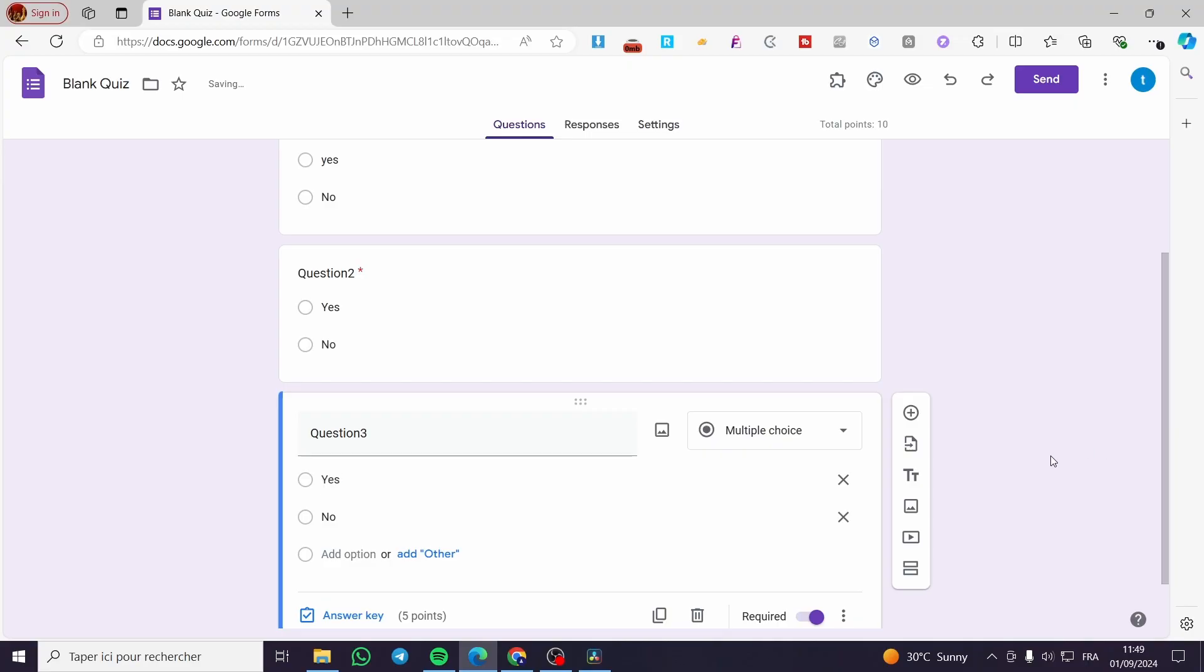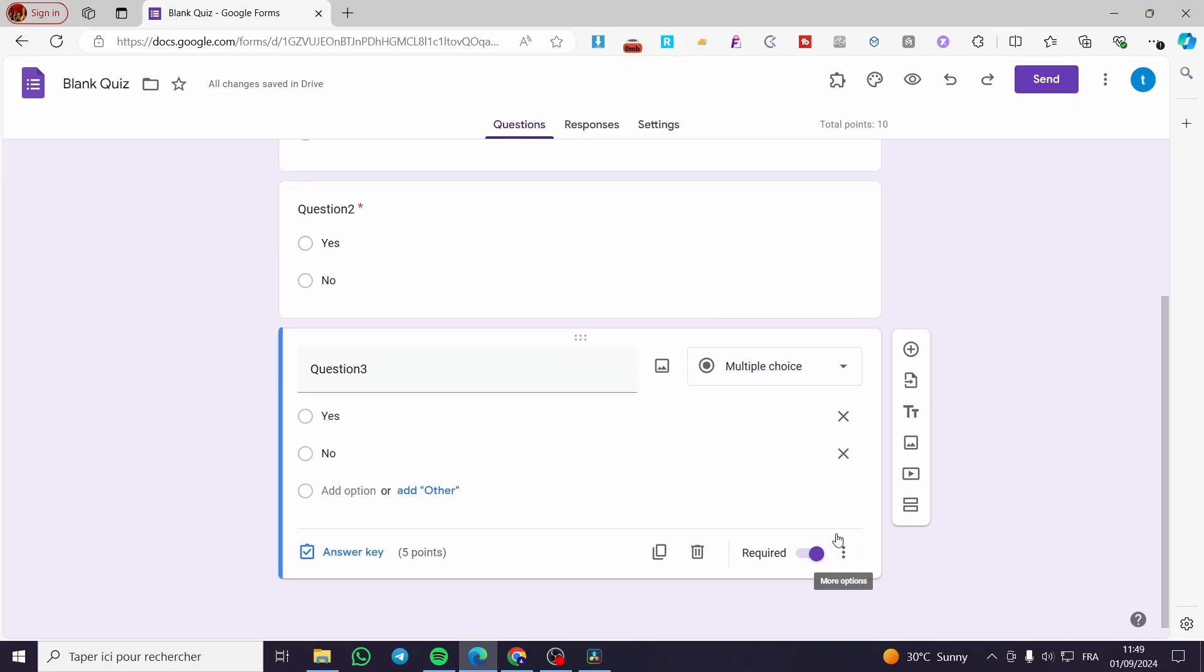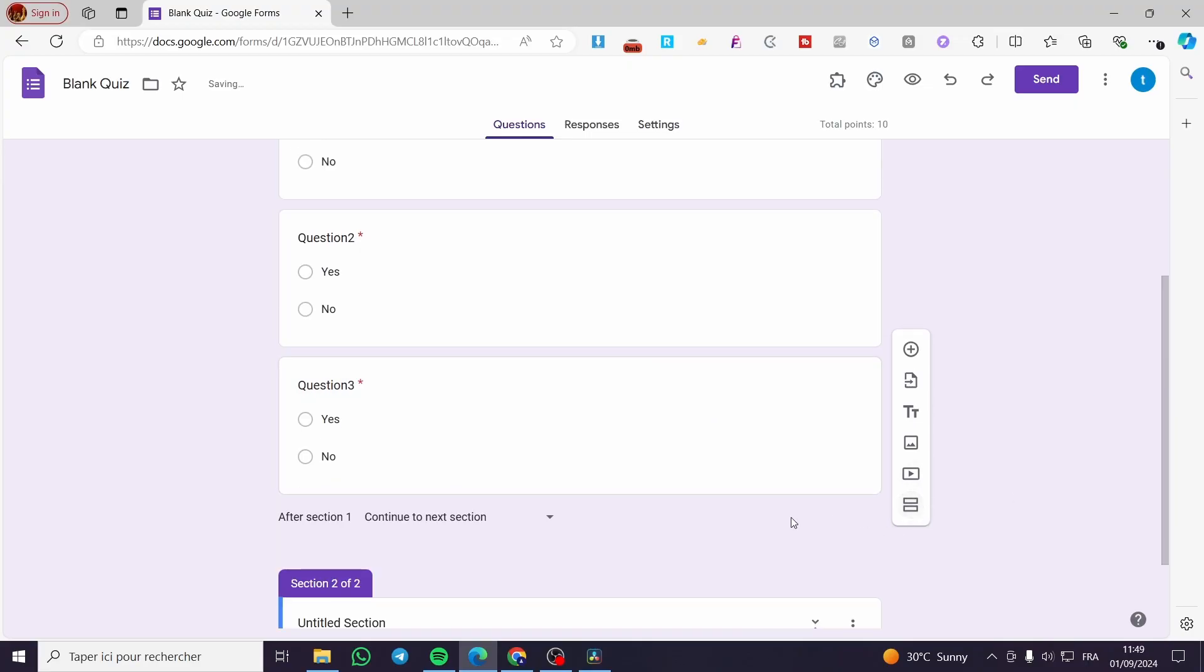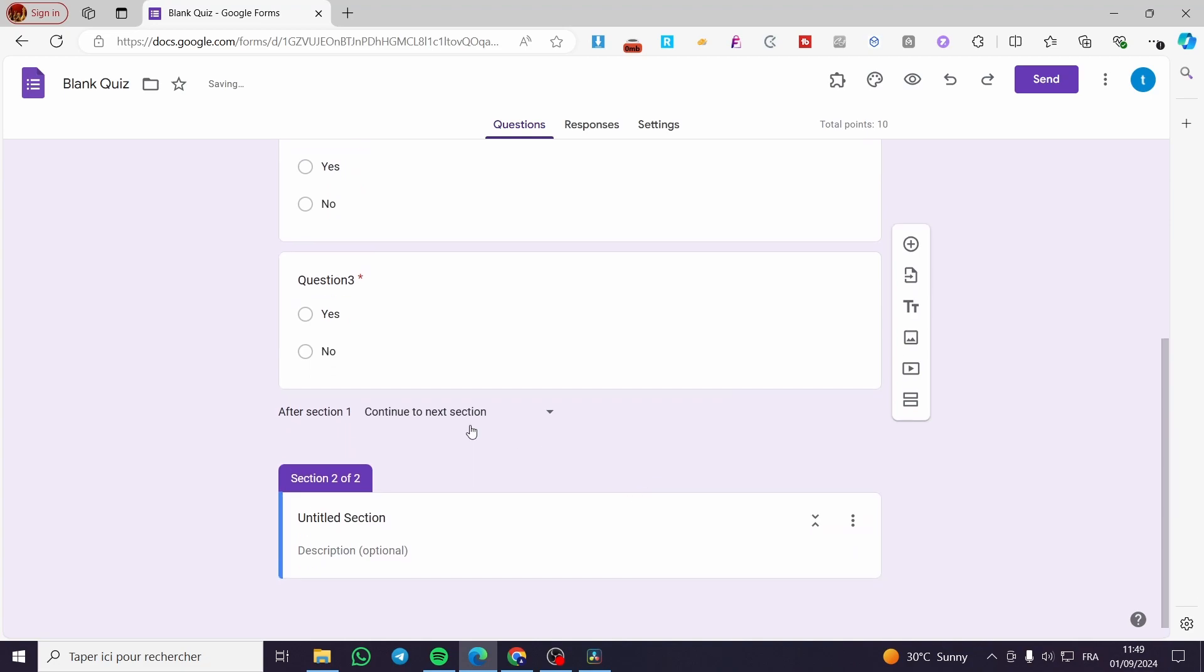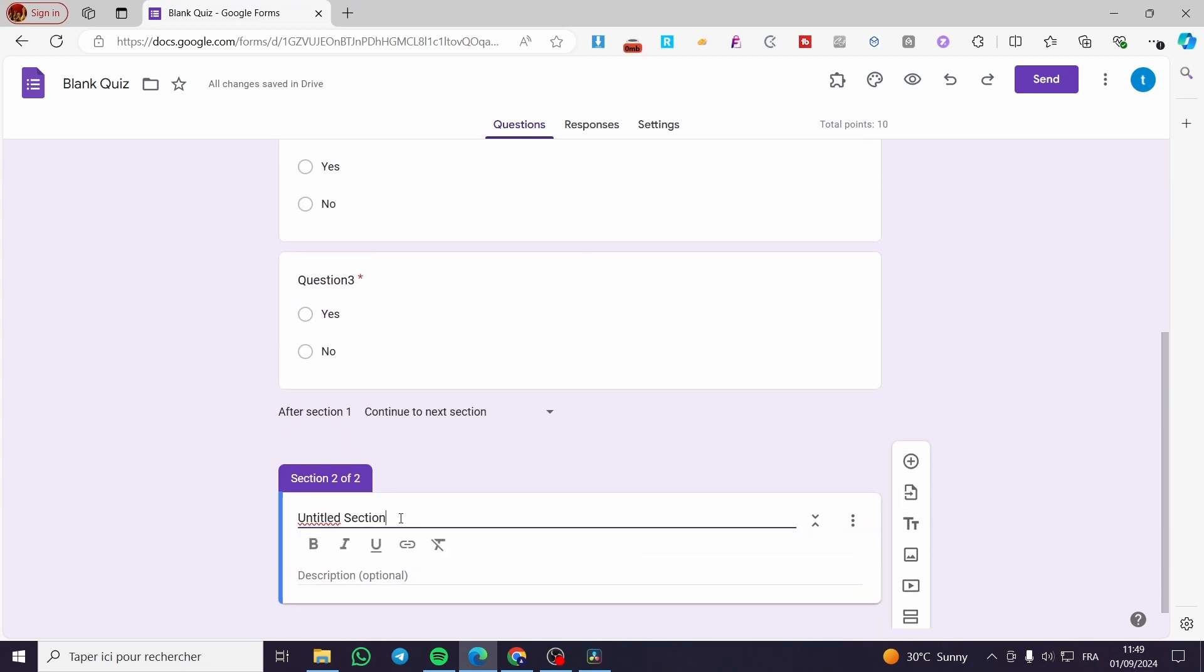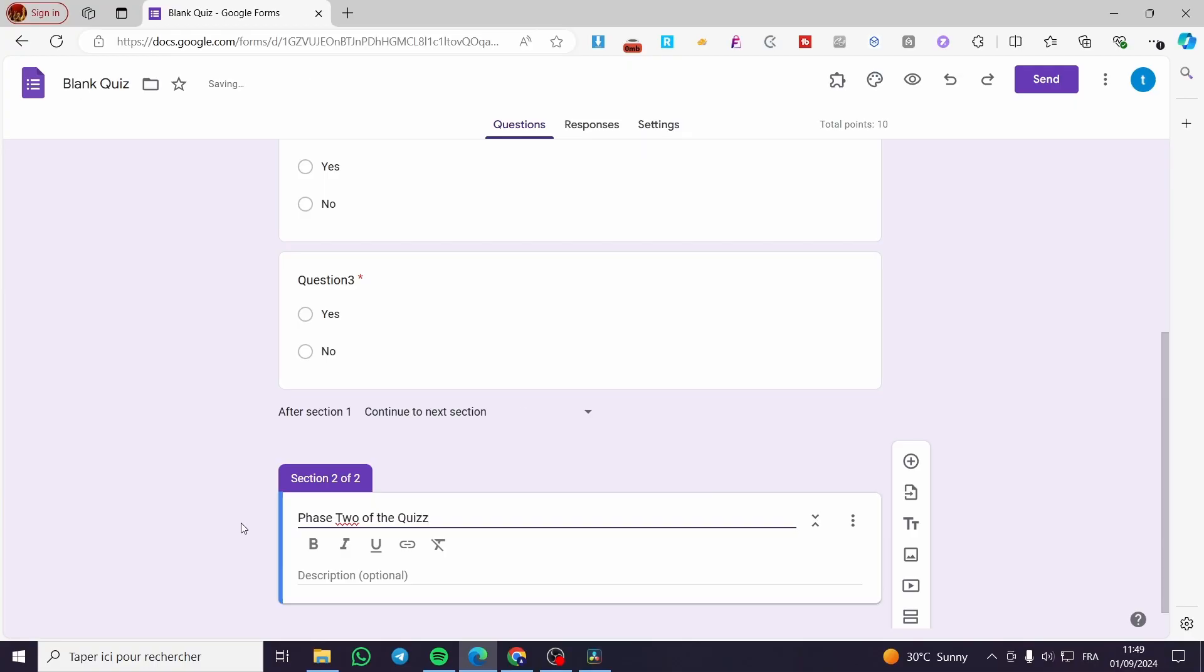So right here, we are going to add a section. And this specific section is going to be phase two of the quiz like that.